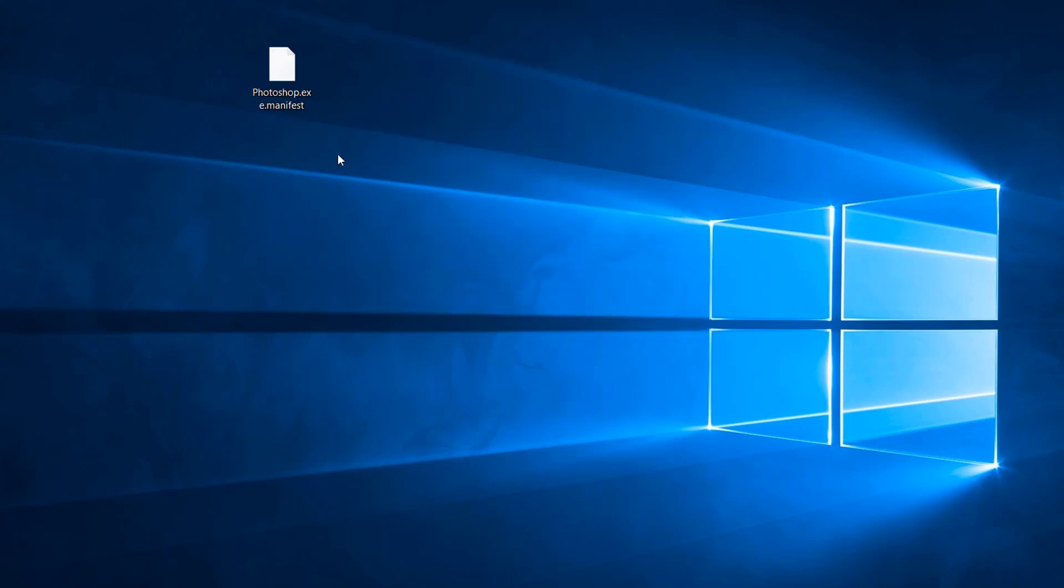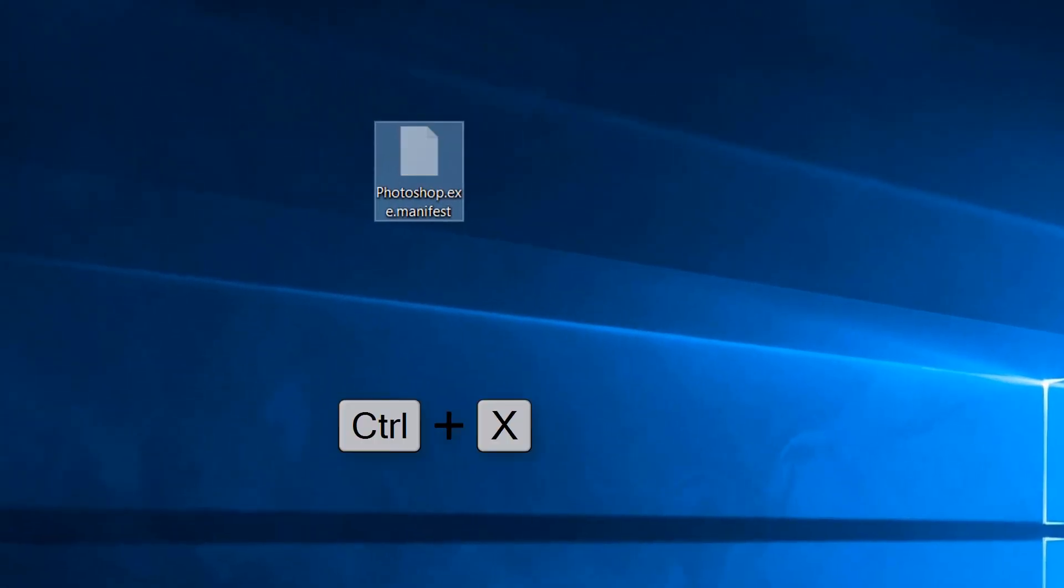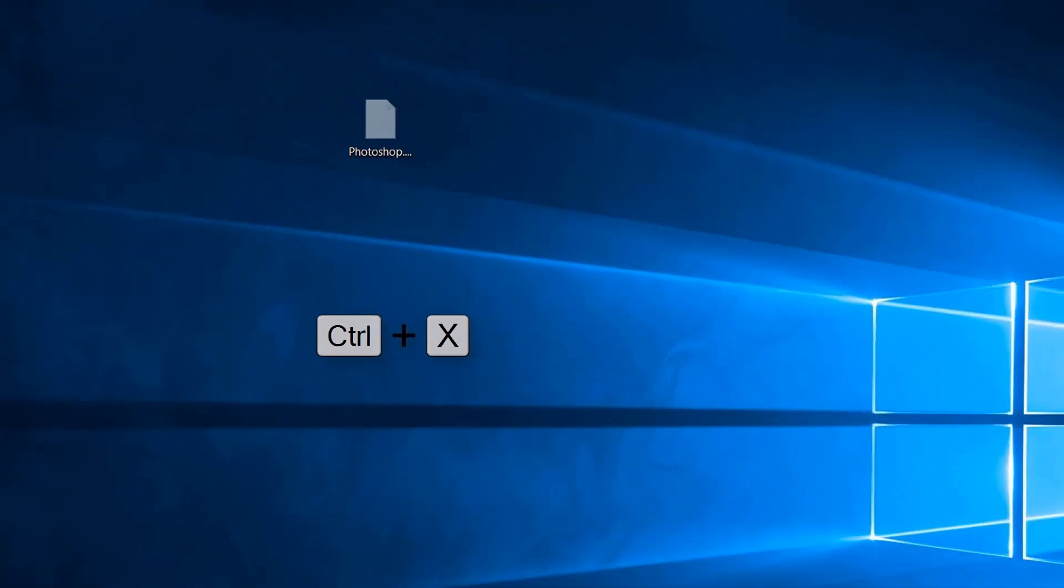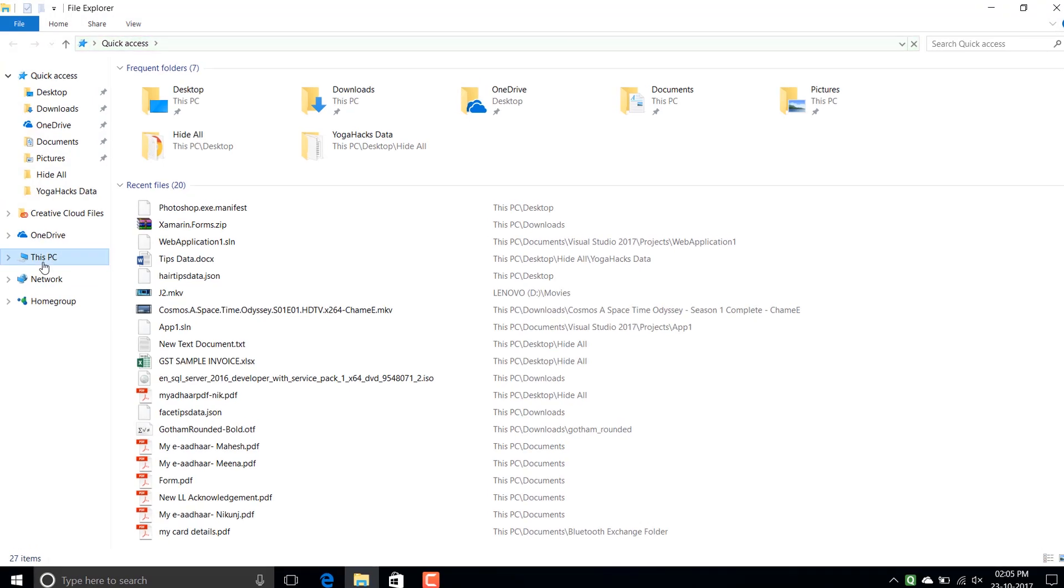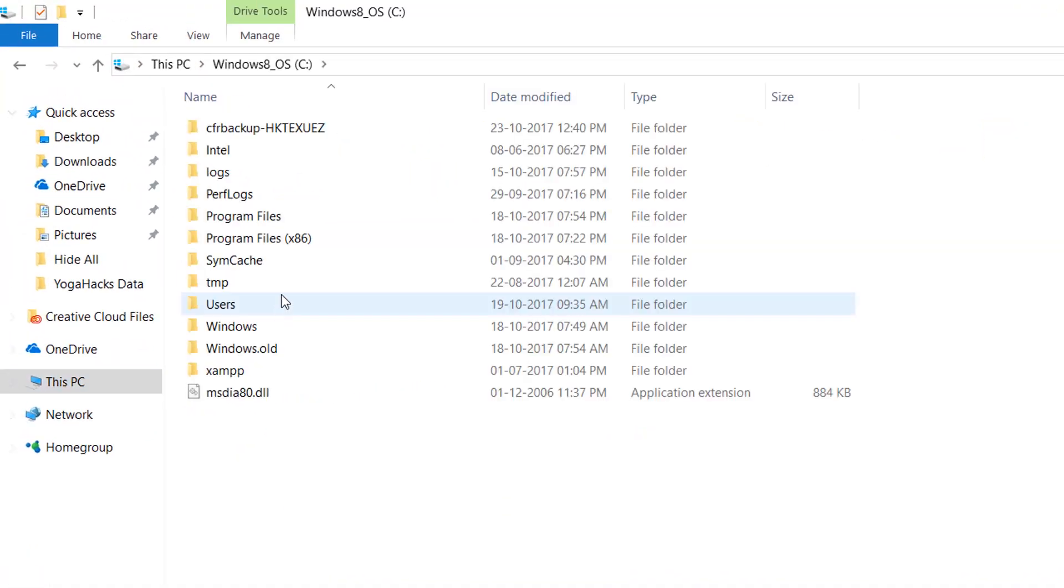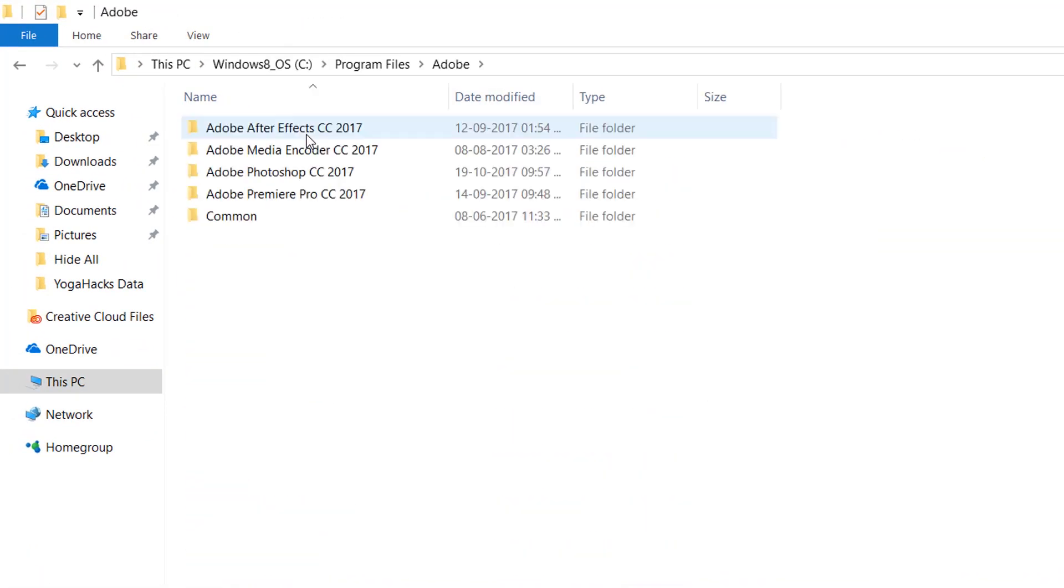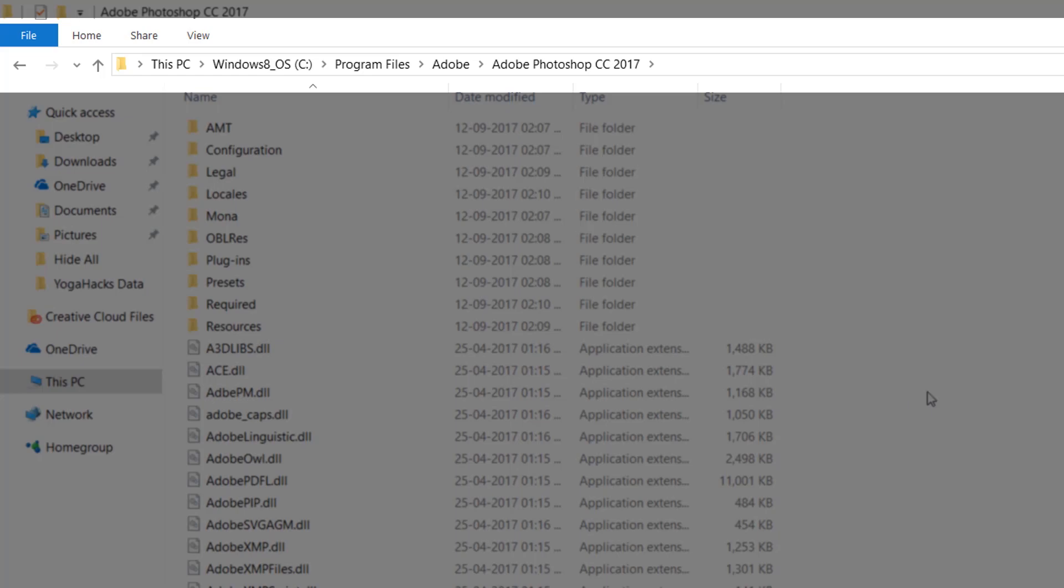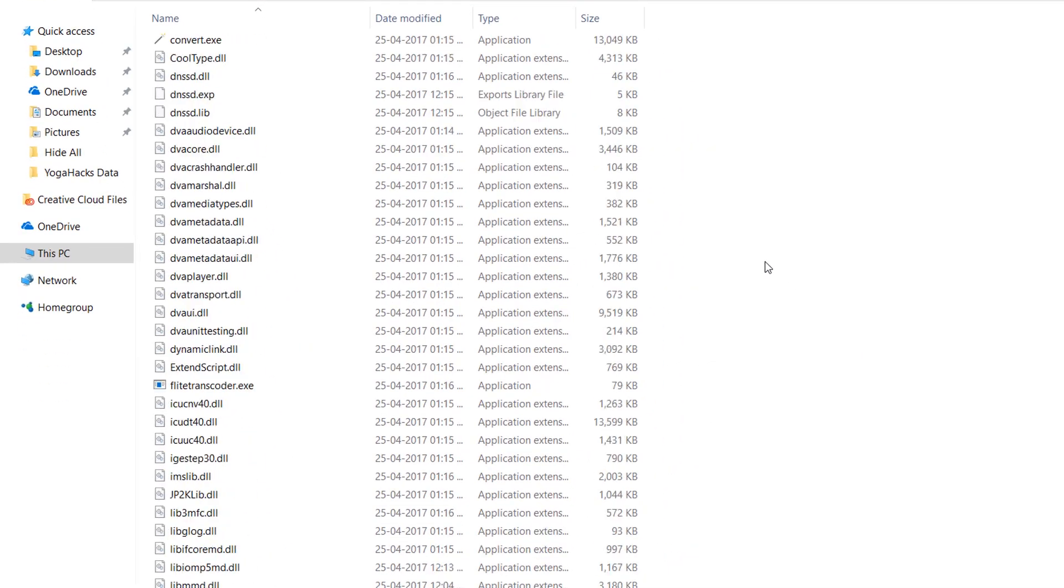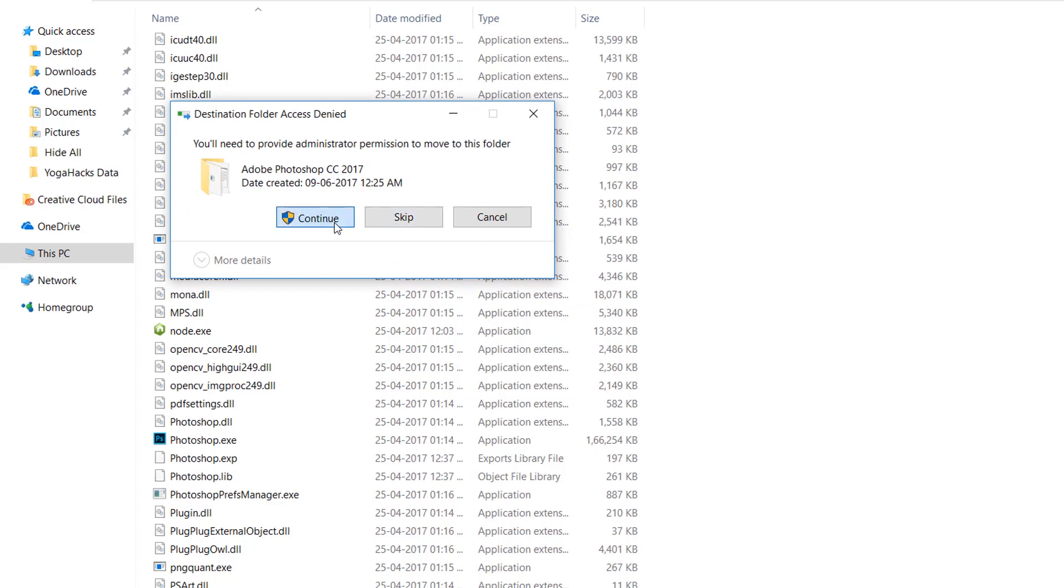Now just cut this file and go to your C drive, then program files, then adobe folder, then adobe photoshop 2017 folder. Just paste this file here and you are done.